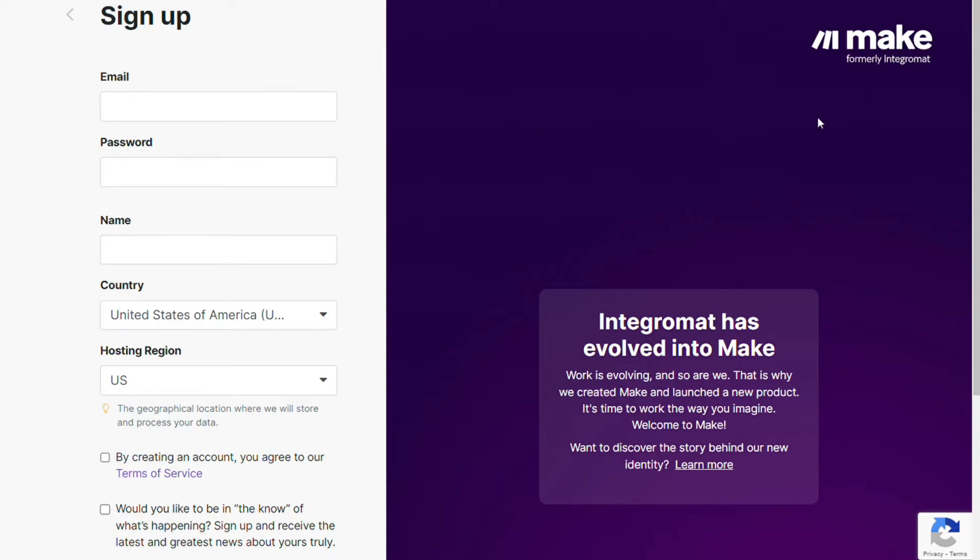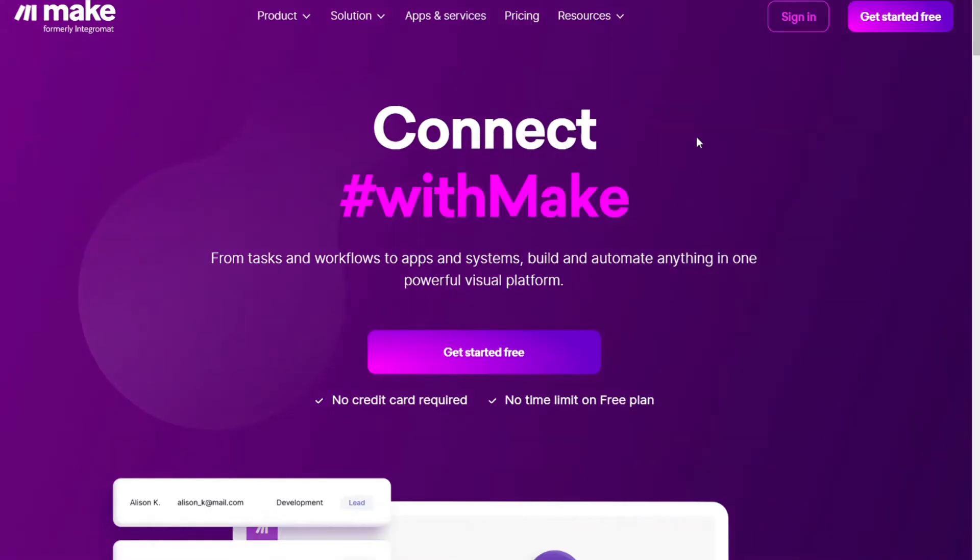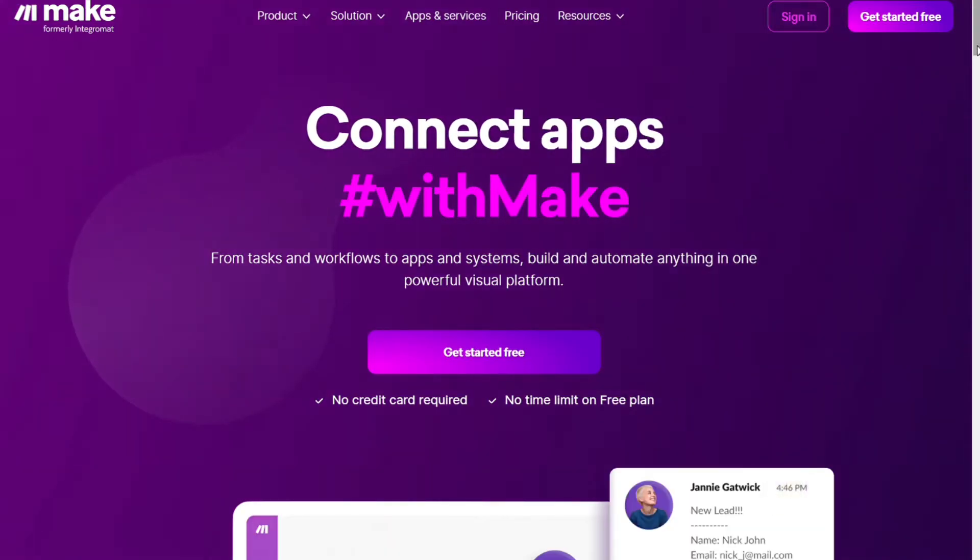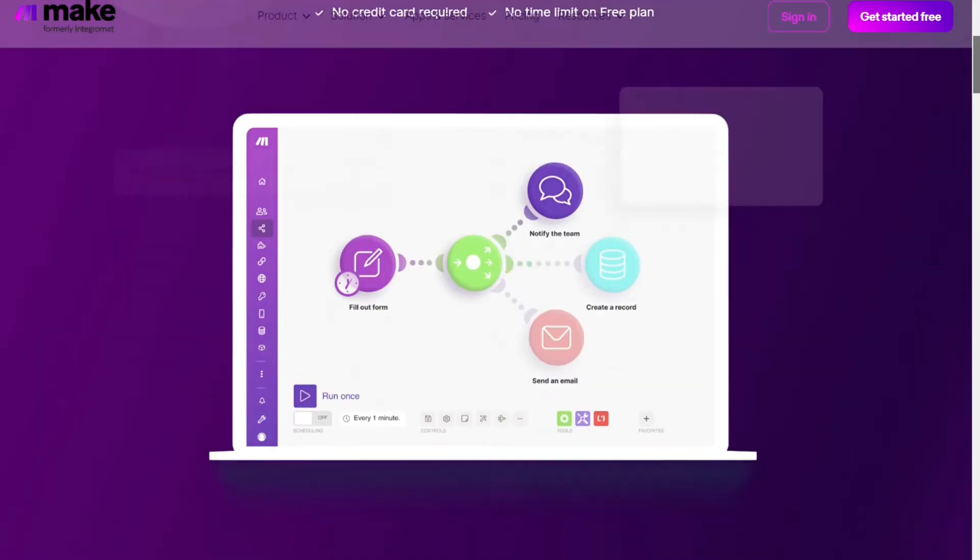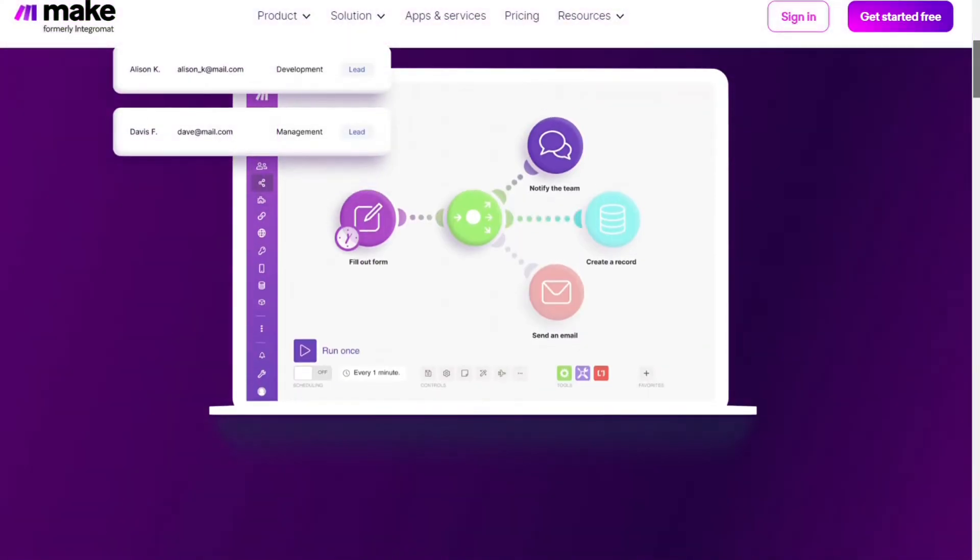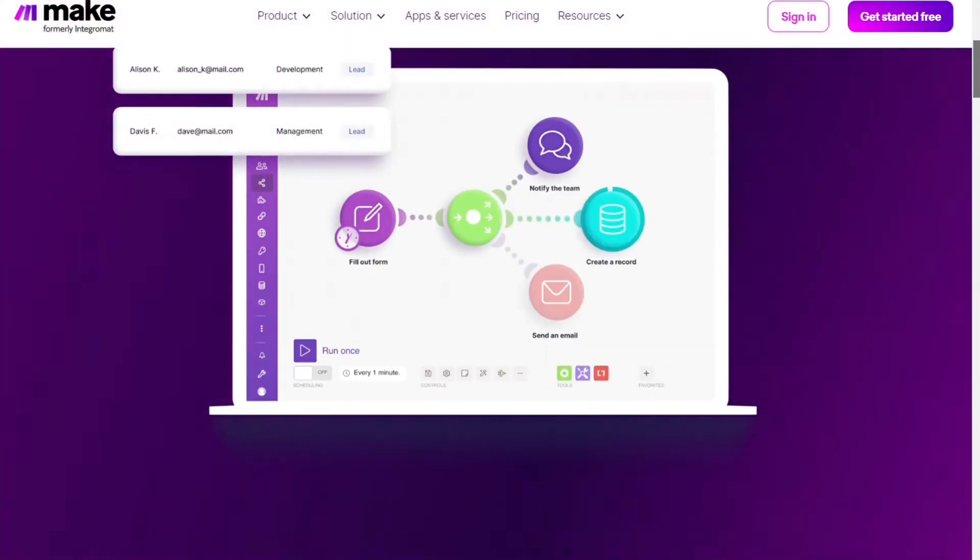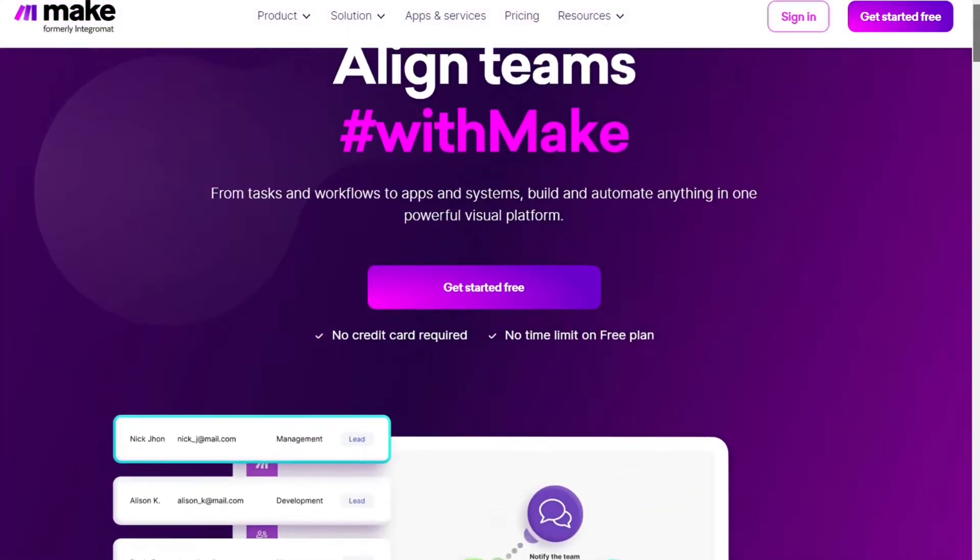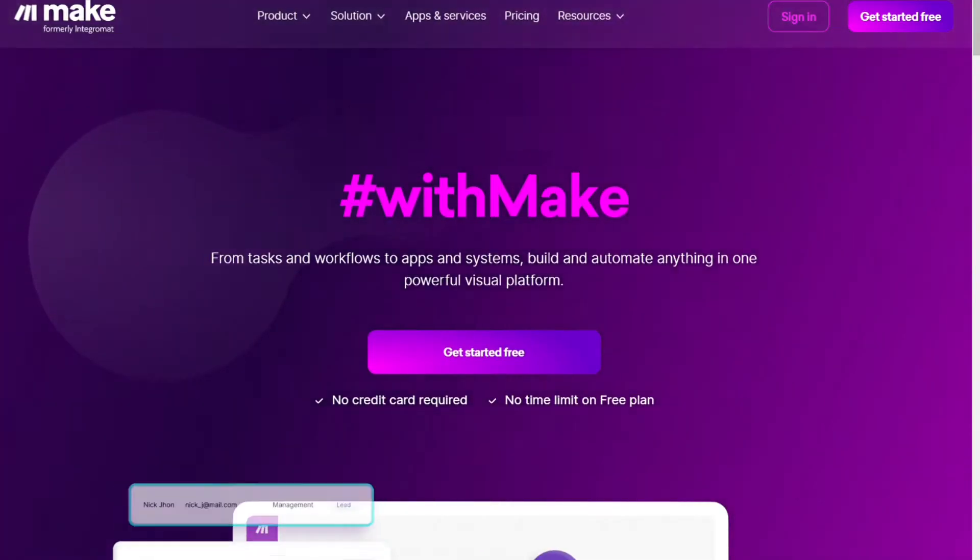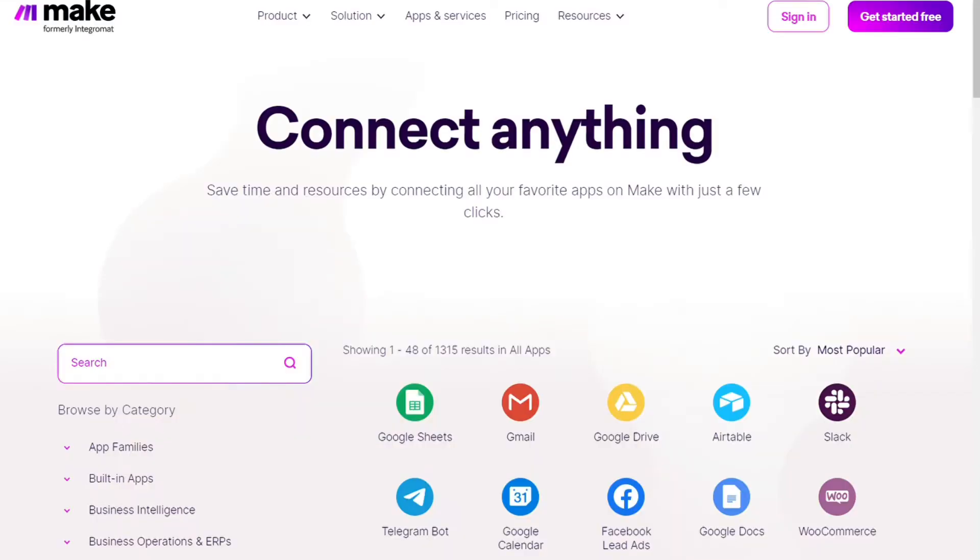Then you are going to come across to this page Make. Make is a powerful integration platform that would allow you to connect different apps without having to write a single line of code. Make integrates with over 1000 apps and services, two of those apps are Discord and Google Sheets.